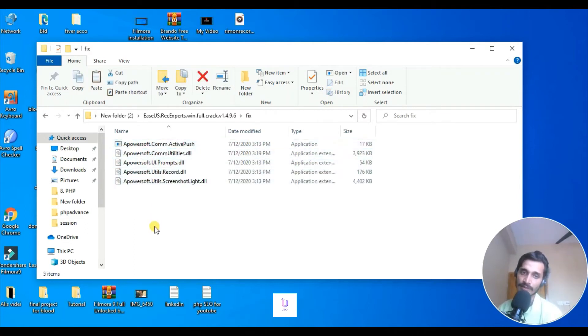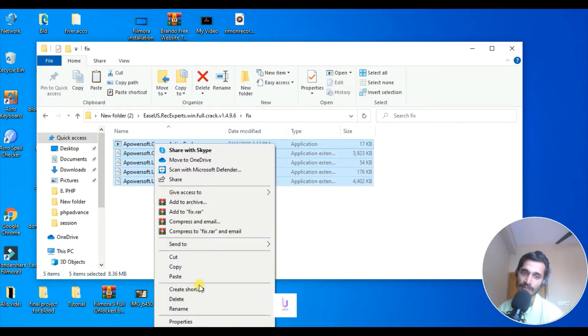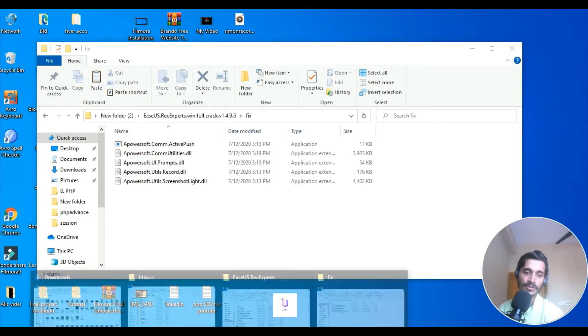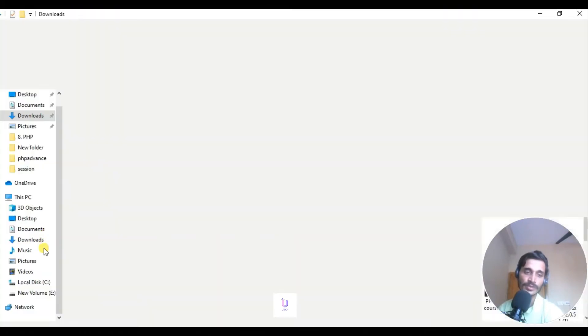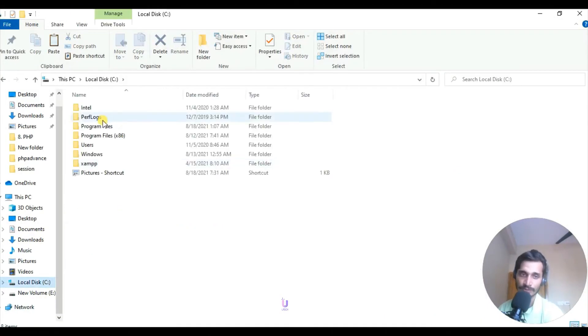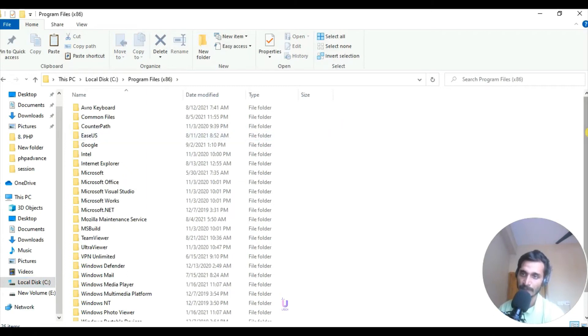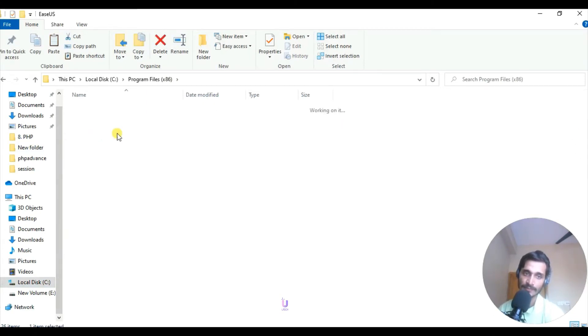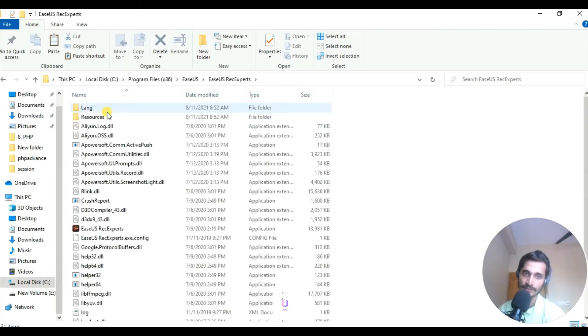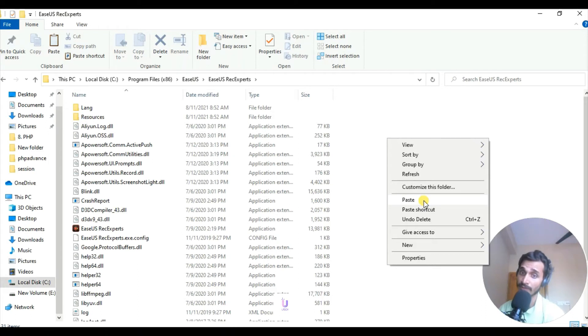So go here. Copy all these keys, these five keys. Copy all these keys and then go to your C drive where you installed it. Go to Program Files, Program Files x86, not this one, this one. Alright, so FlashBack Express.